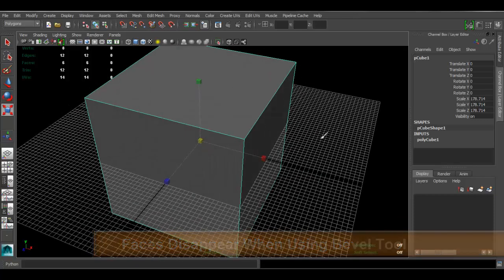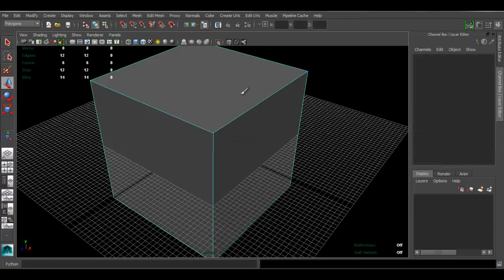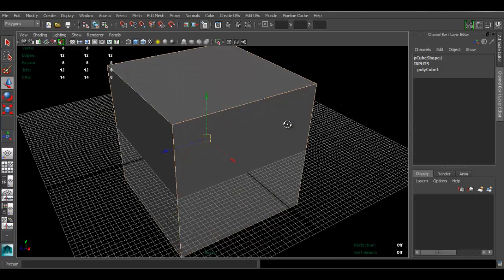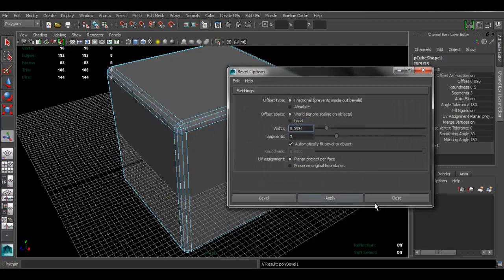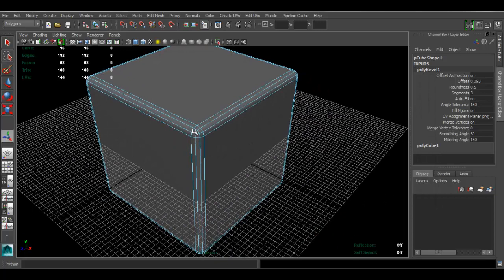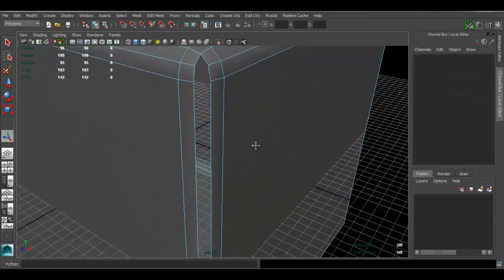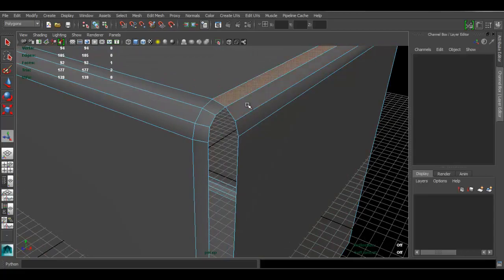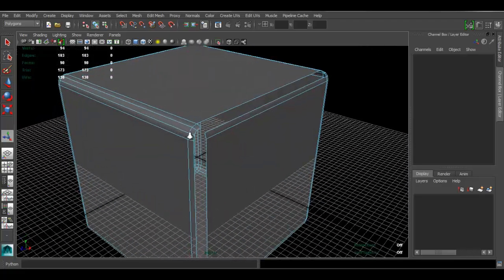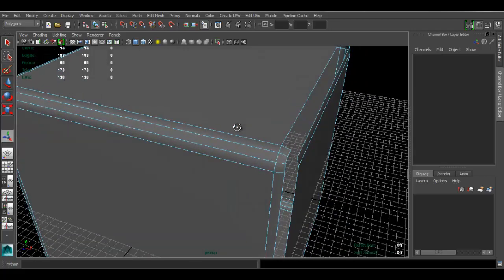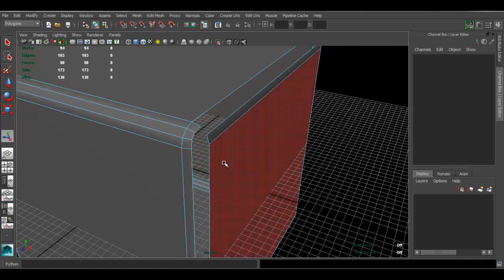The next problem is a bit more difficult to demonstrate because it's random and there's no way to know when it will happen, and that is when you do bevels. Sometimes when you bevel something, the faces appear to disappear — it looks like something got deleted. You think the bevel tool isn't working or that you did something wrong, but most of the time Maya just did not apply the material to those new faces. They are actually there, just invisible.